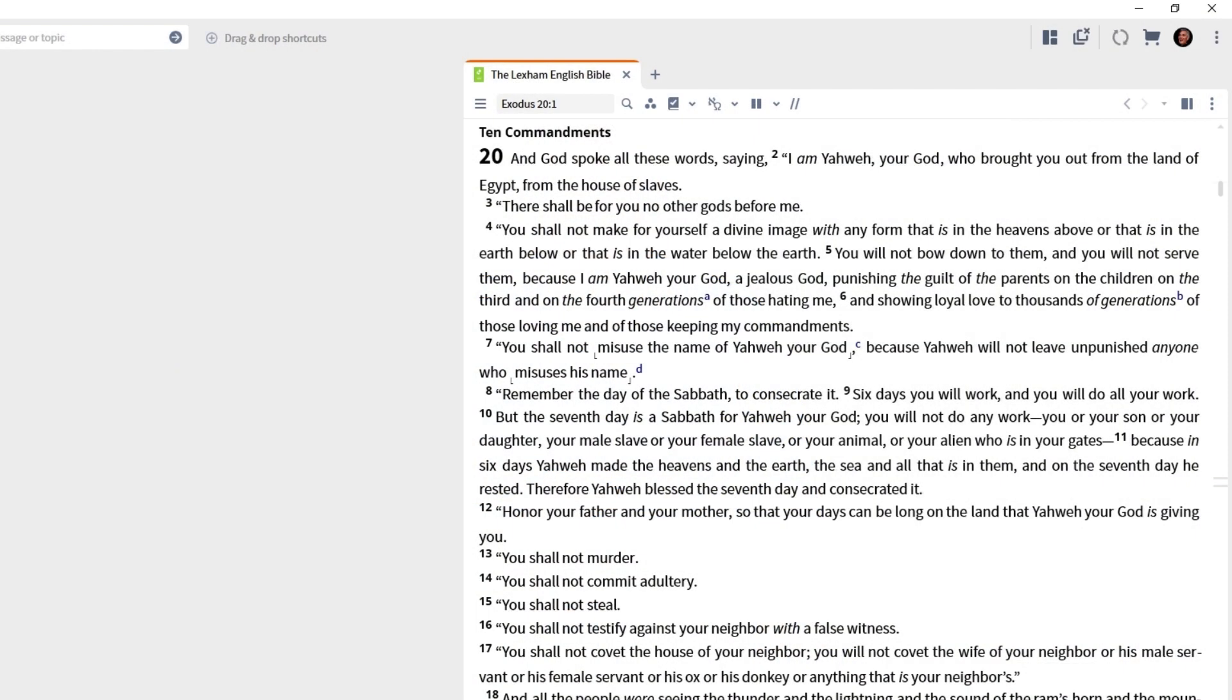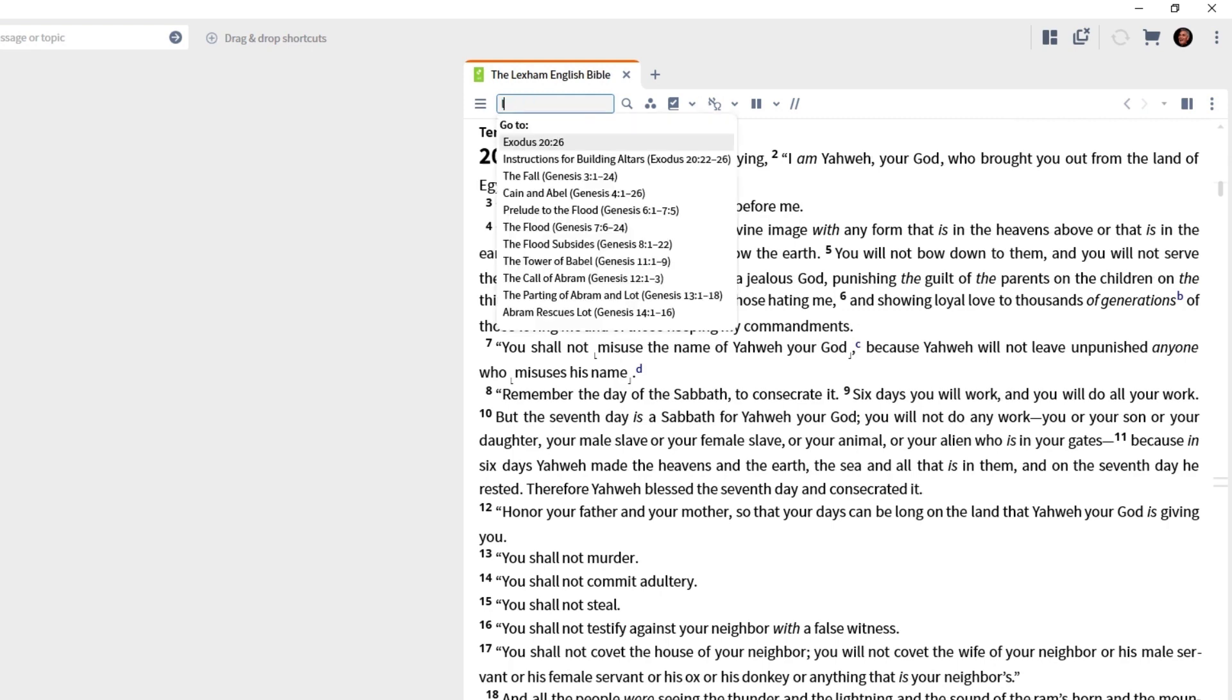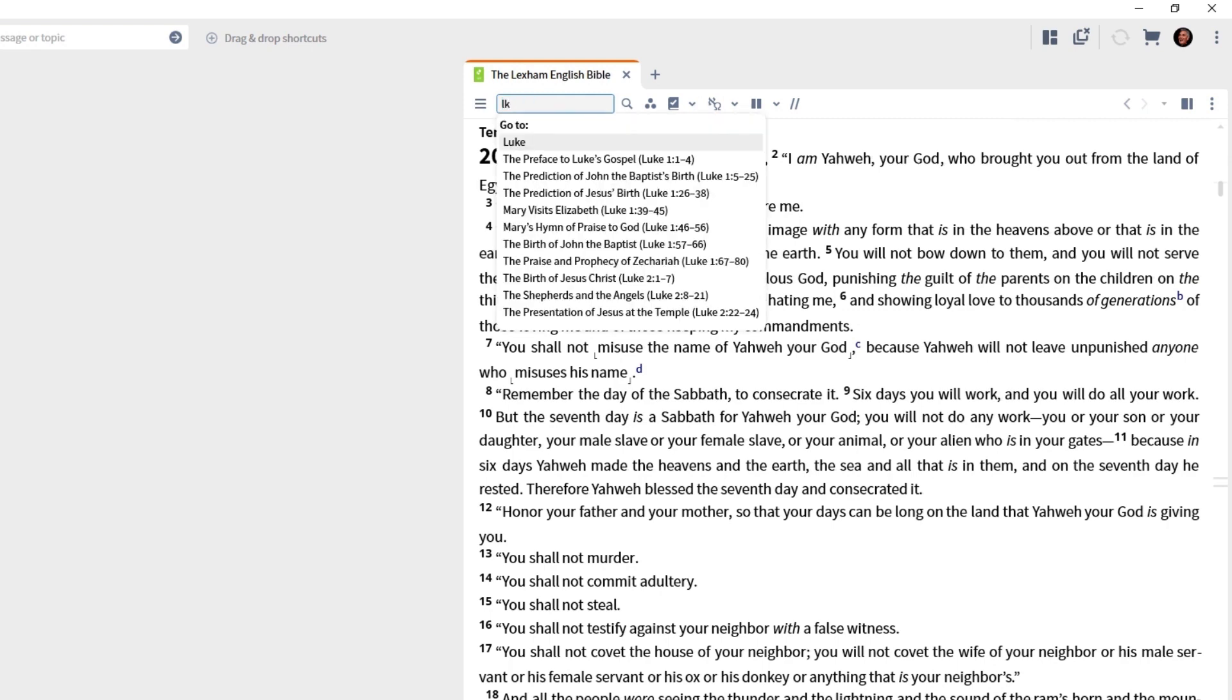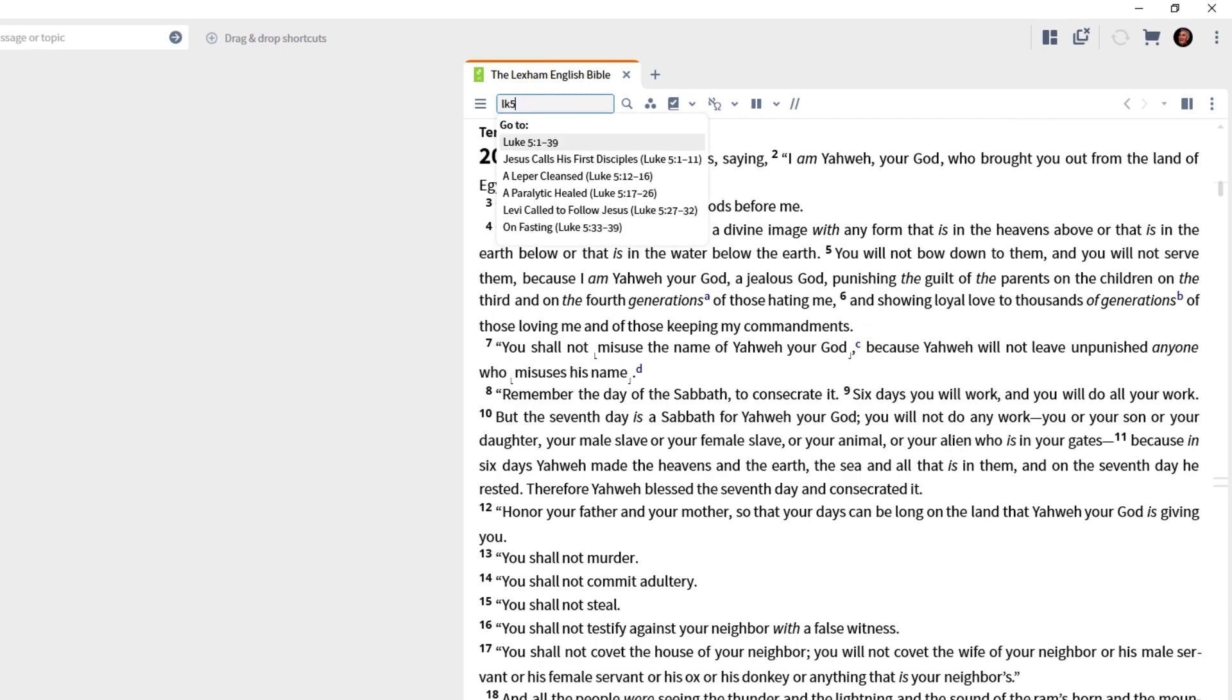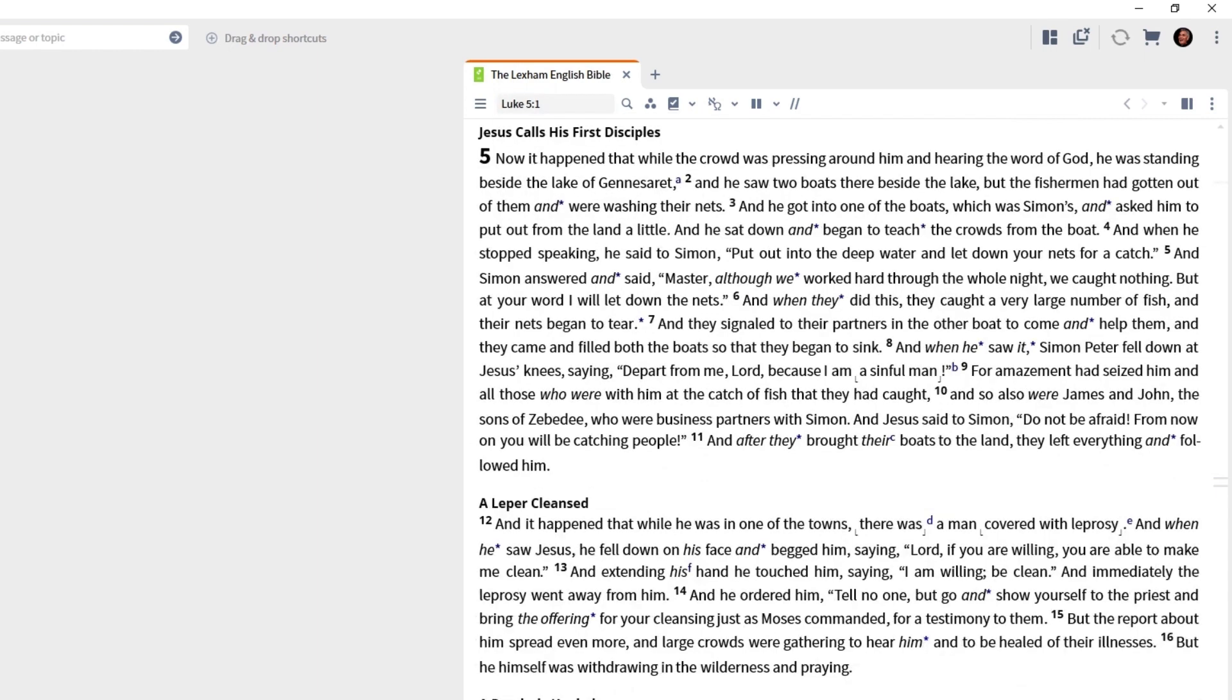Now, here is a power user shortcut. I want you to press the tab key. Press the tab key, and notice it highlights the reference box. So let's say this time we want to go to Luke 5.1. LK is all we need for Luke. 5.1, press the enter key, and we're there. It's that simple.